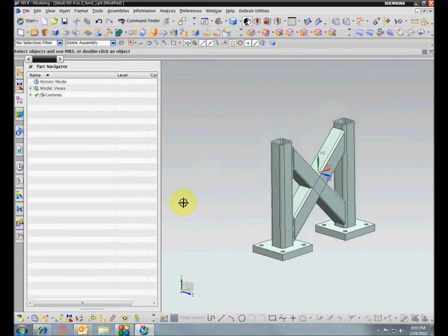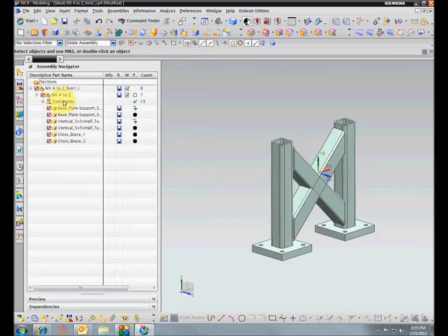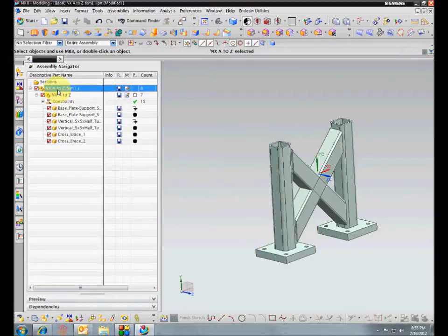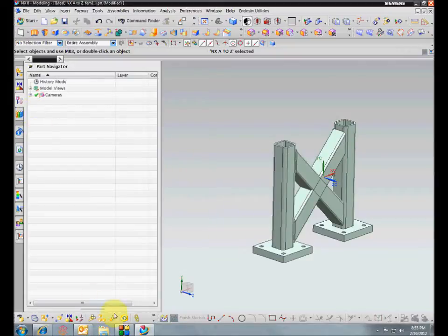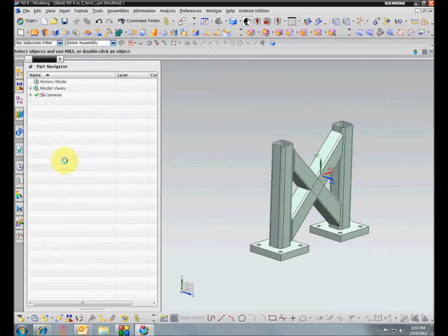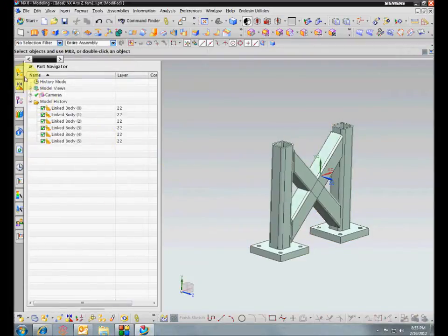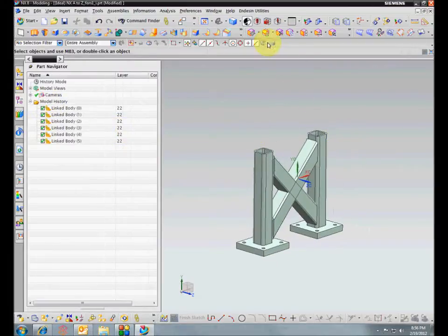We're going to go back into modeling. The idealized part file is just an assembly file — the original model was brought in. The original file we were working with was already an assembly, so now we've just got one step up above that, called the idealized part. We're going to make linked bodies of everything, and then turn off the original assembly so we're just looking at linked bodies.